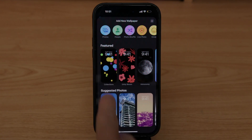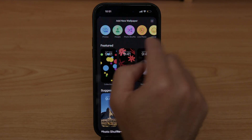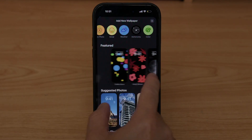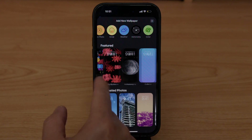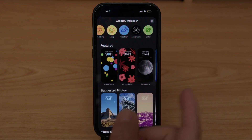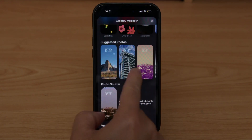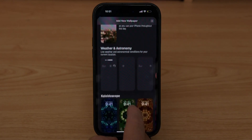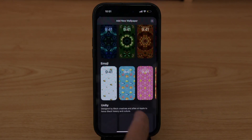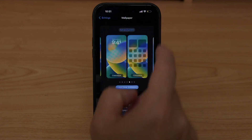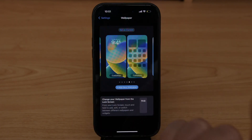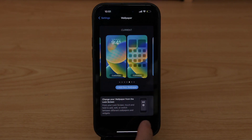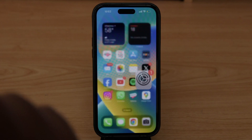On this screen you can choose from Photos, People, Photo Shuffle, Live Photos, Emojis, Weather, Astronomy, Colors, and more. There are features here where you can just choose and it will change it — photos and so on. In my case, I'm going to go back and select this one because I like it, and then select Set as Current.